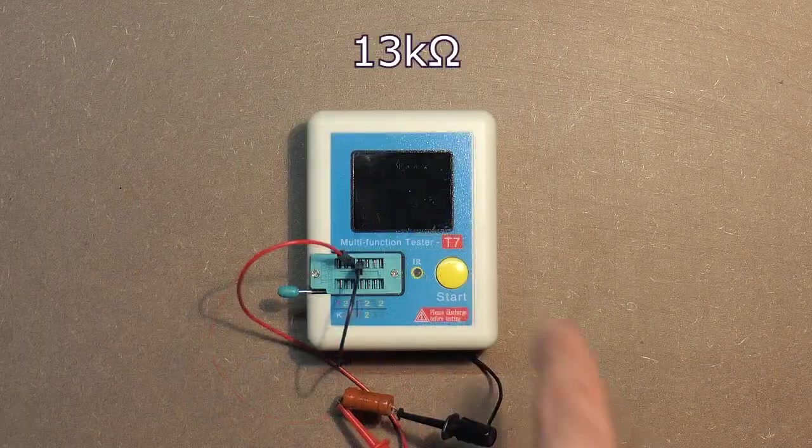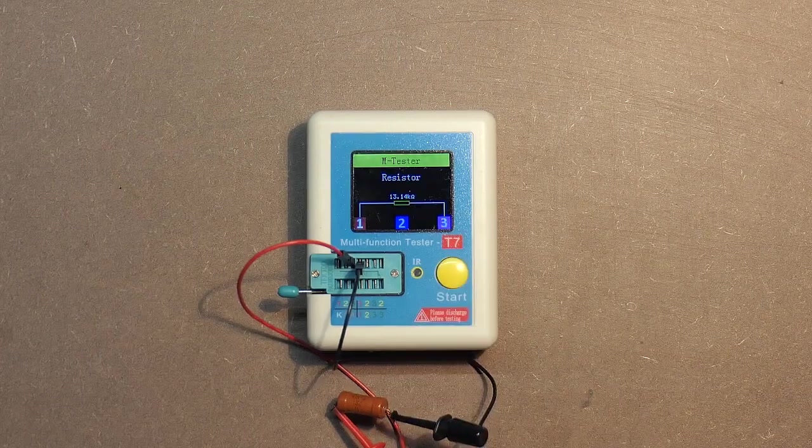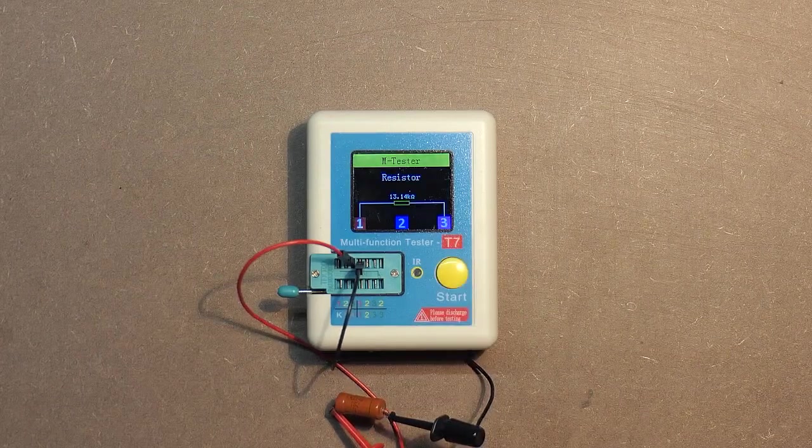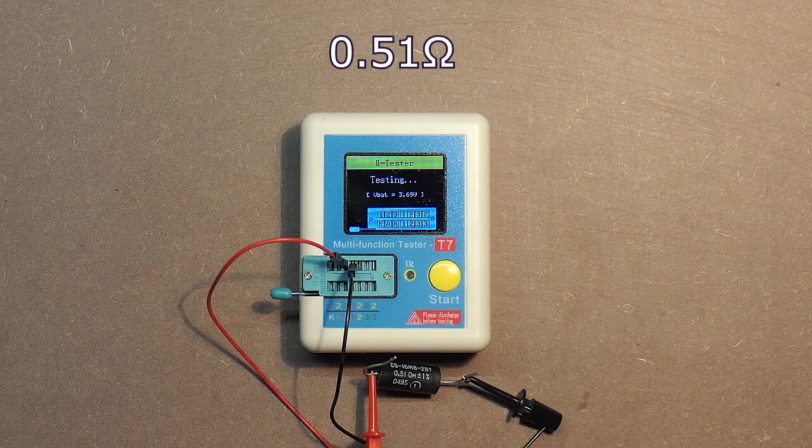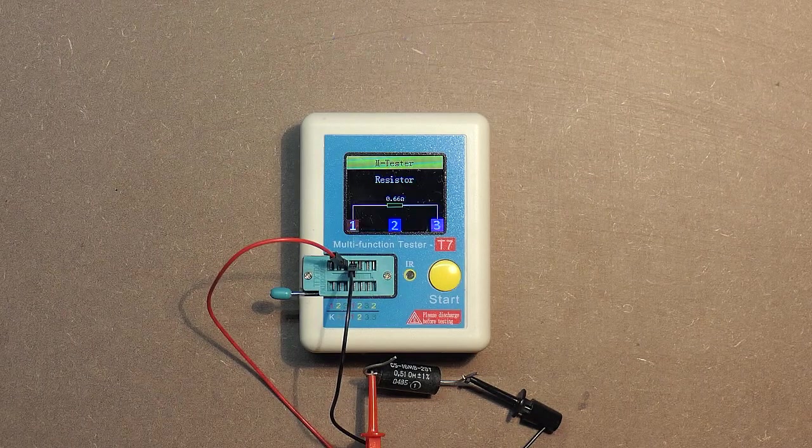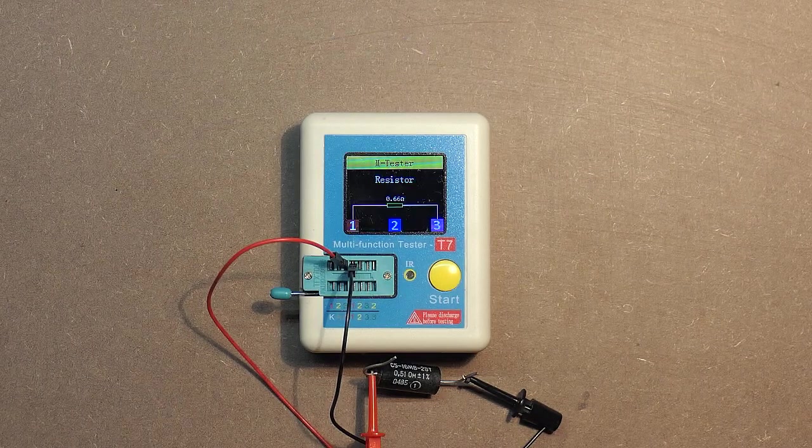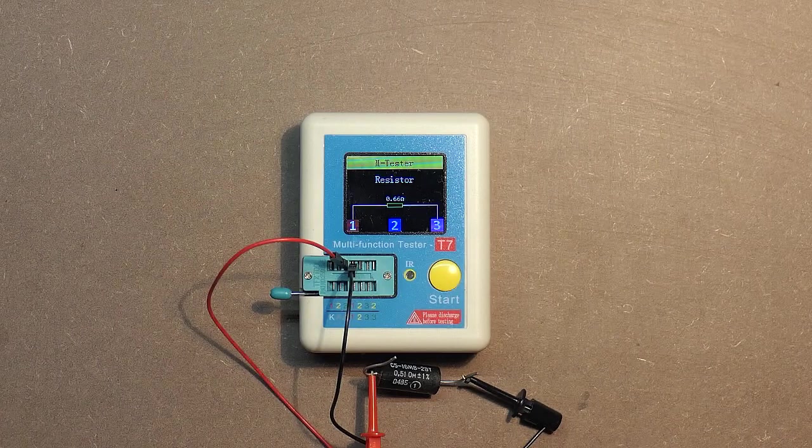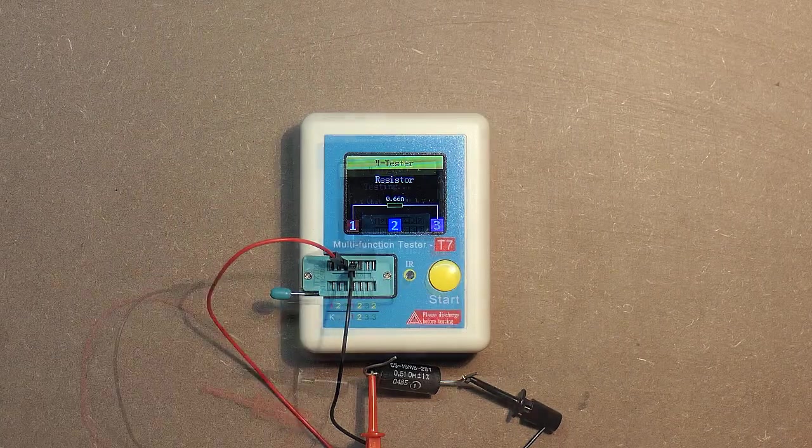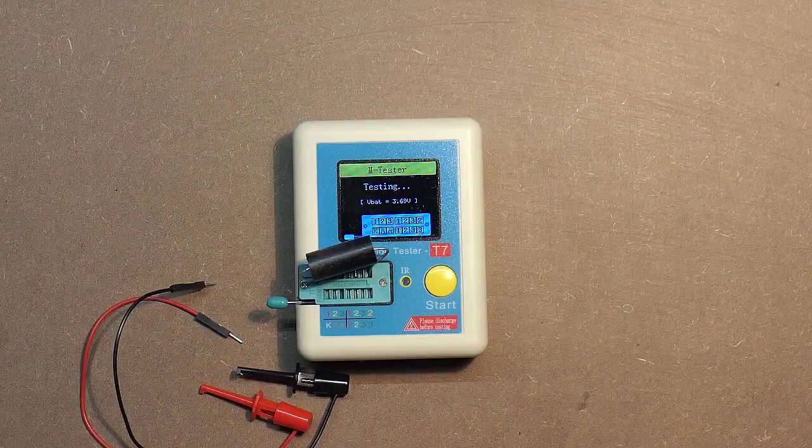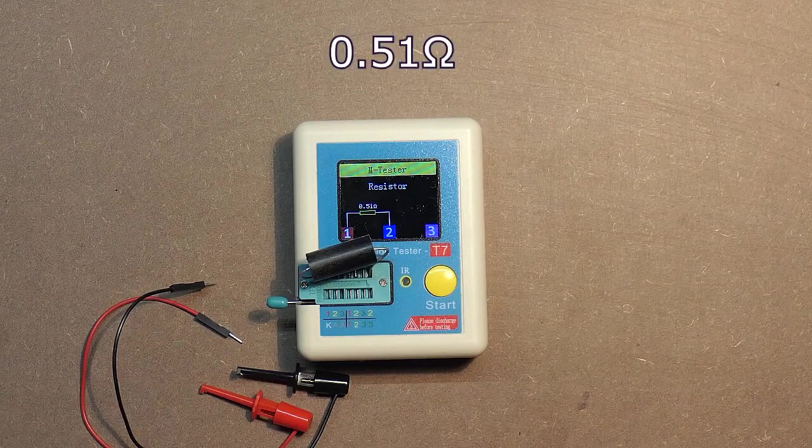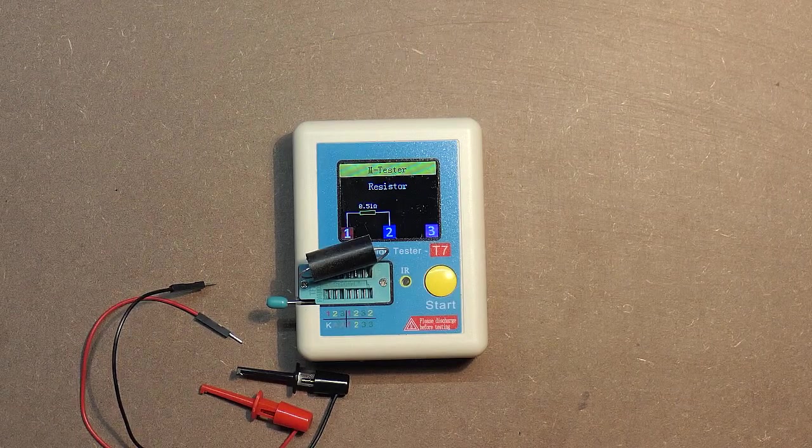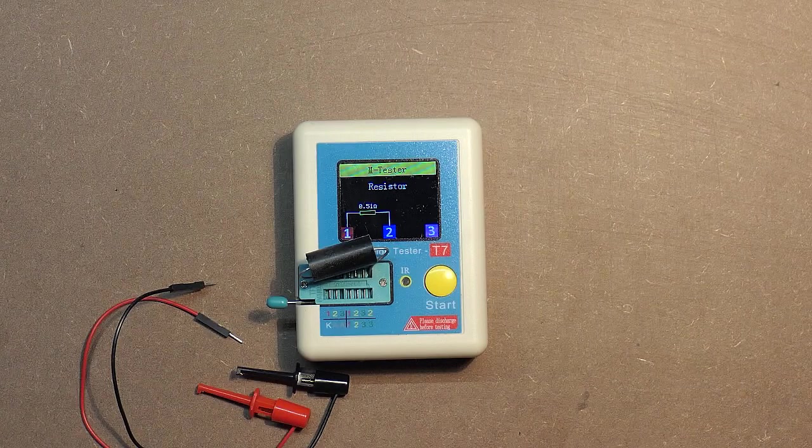13 kilo ohms. 13.14. 0.51 ohms. 0.66 ohms. But let's try to measure the resistance without the probes. 0.51 ohms, a very precise result. It's really amazing.